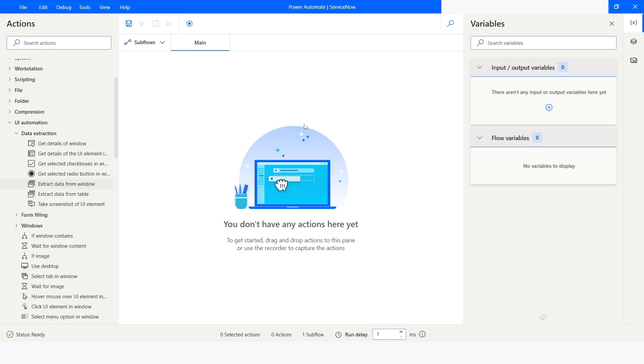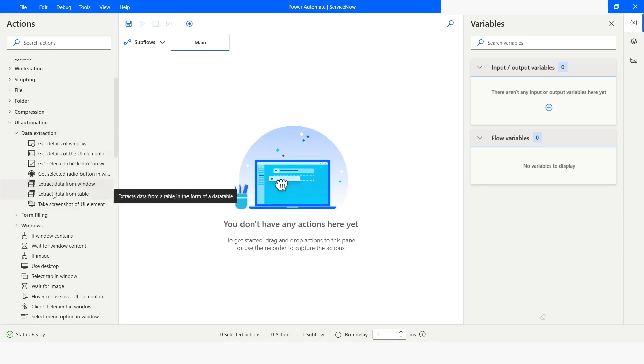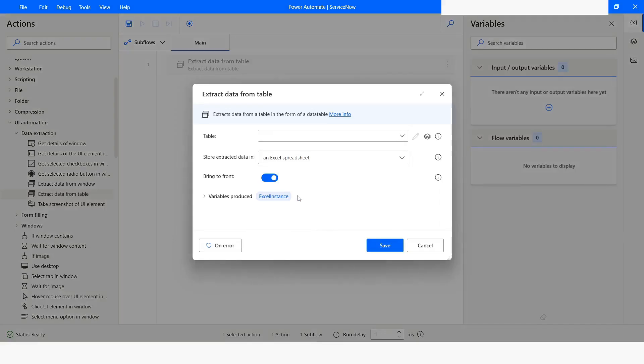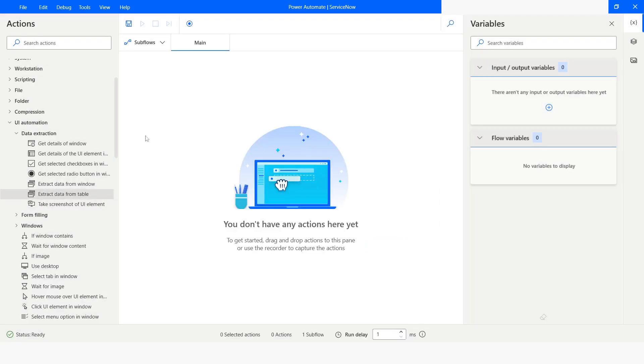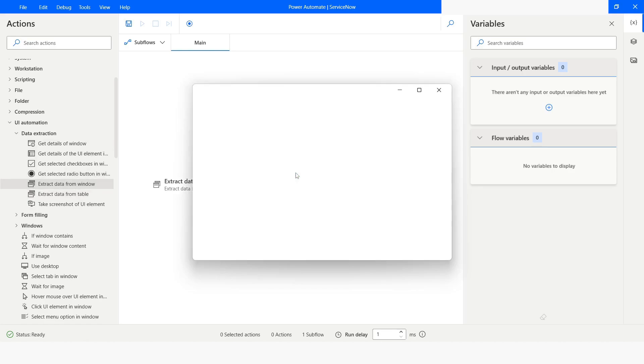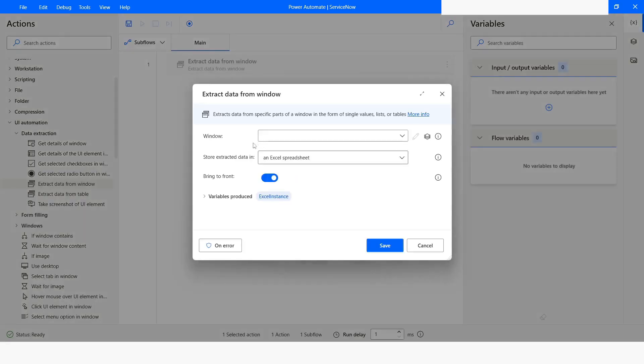Desktop under the UI automation category, we now have extract data from table action which will be used to extract data from the table from Windows applications. Earlier we had extract data from window. This action was not working properly while extracting data from the table.